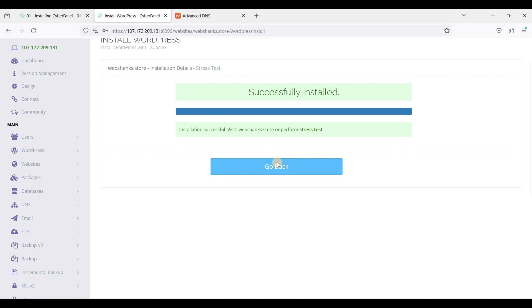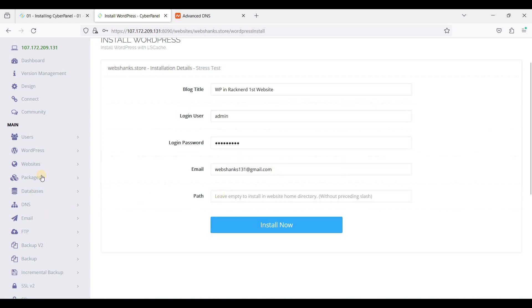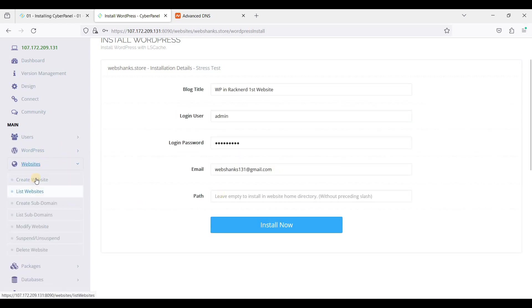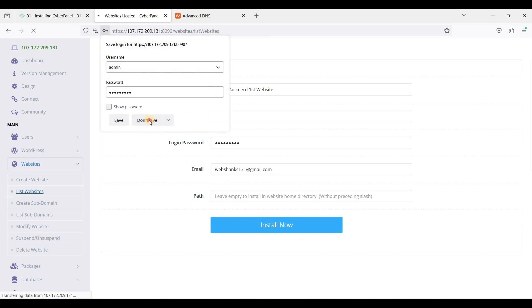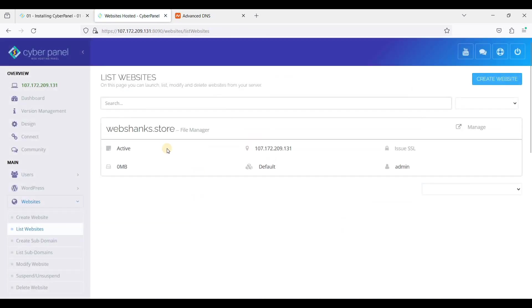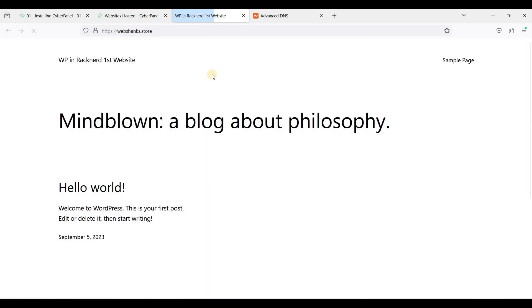We'll leave this empty and just click Install Now. Great, let's click Go Back, oh sorry, that will be Website, List Websites, and just click this one. If you have properly installed WordPress, so this is our first WordPress deployed in CyberPanel.